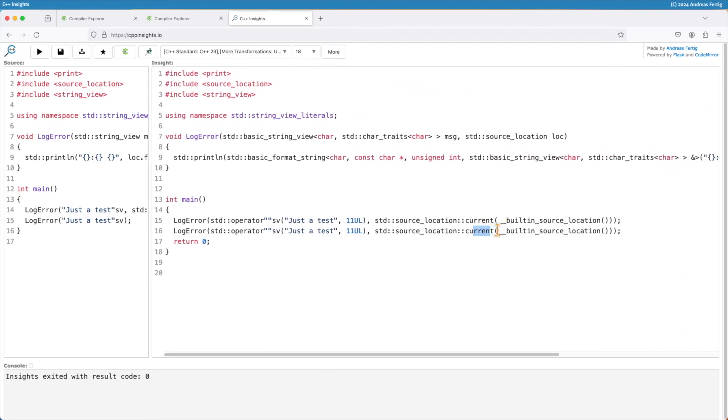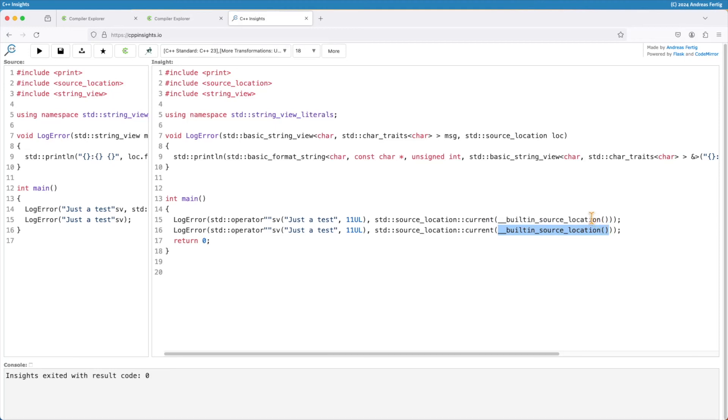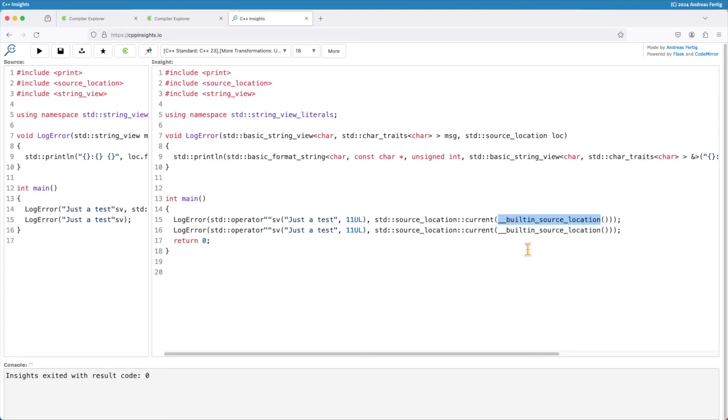Current here takes a built-in source_location as its default parameter and it does so in both cases. This built-in here is driven by the compiler and it gathers the filename, the function name, the line and the column number from the place where it's called.